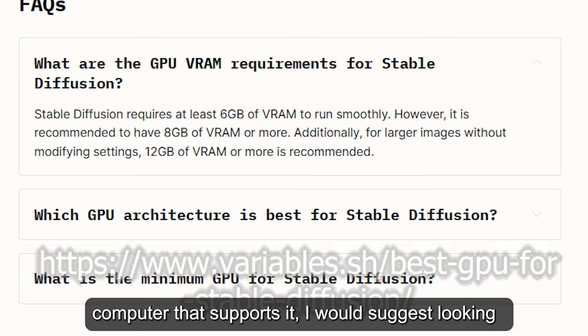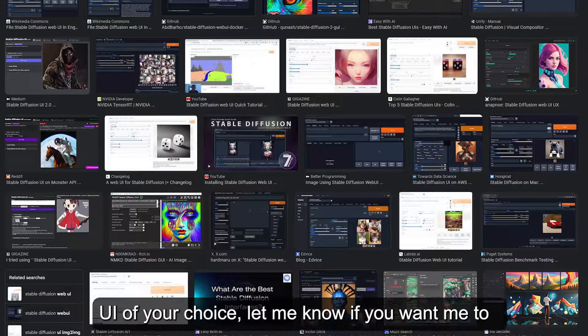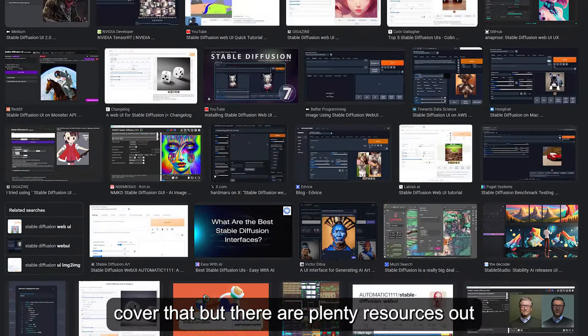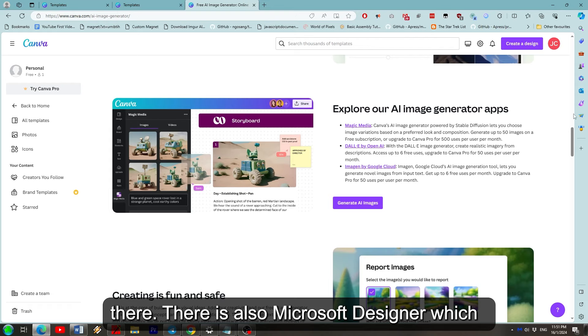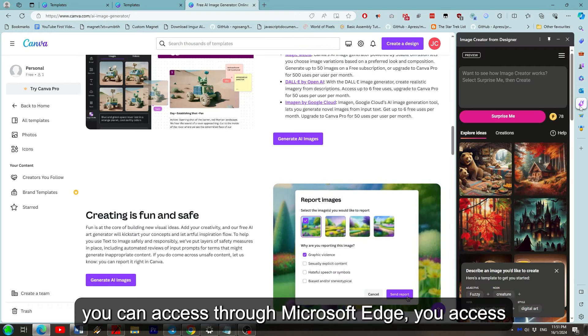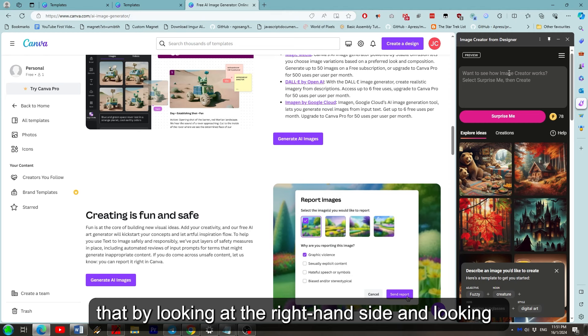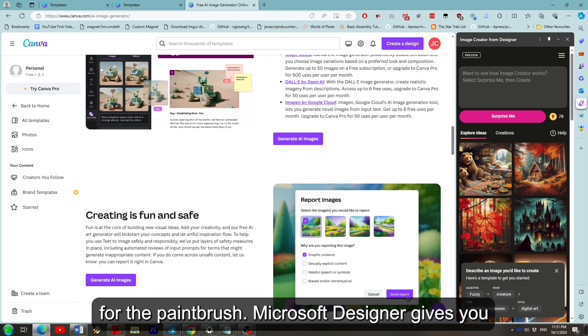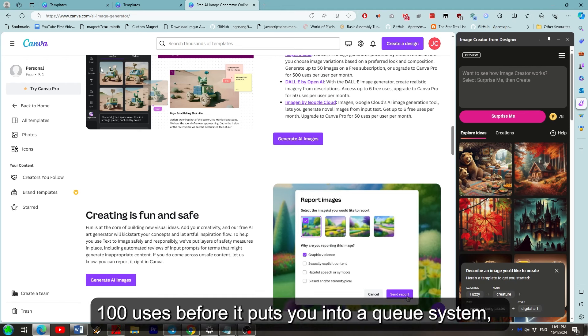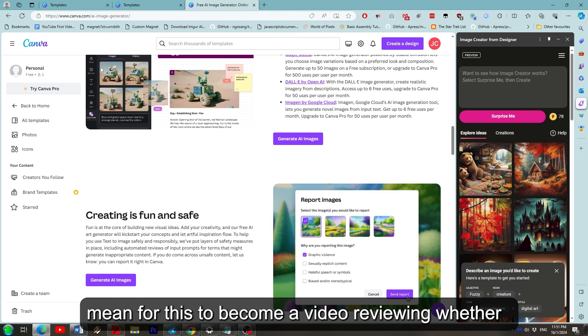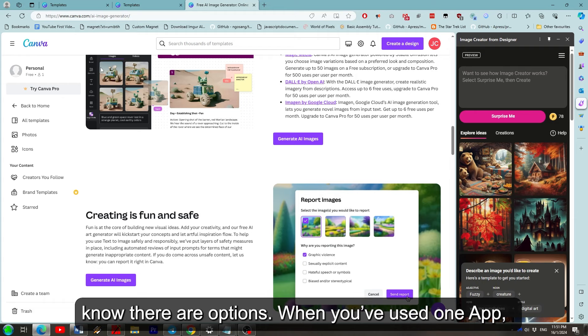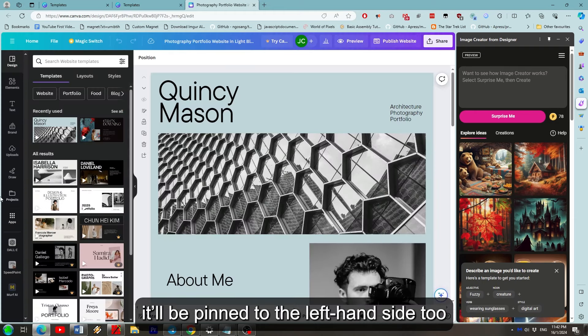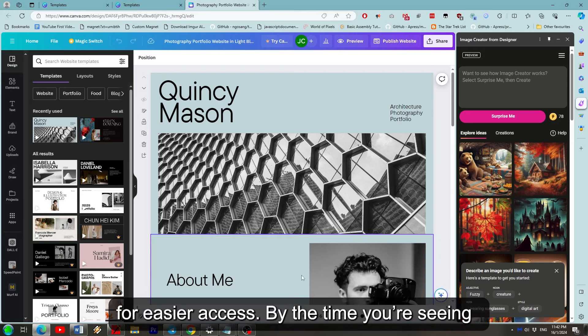If you've got a computer that supports it I would suggest looking up how to install Stable Diffusion XL with the UI of your choice. Let me know if you want me to cover that but there are plenty of resources out there. There is also Microsoft Designer which you can access through Microsoft Edge. You can access that by looking at the right hand side and looking for the paintbrush. Microsoft Designer gives you 100 uses before it puts you into a queue system while Stable Diffusion is free. I really didn't mean for this to become a video reviewing whether or not you should pay for Canva but it's good to know there are options. When you've used one app it'll be pinned to the left hand side too for easier access. By the time you're seeing this you're probably seeing some that I was experimenting with.